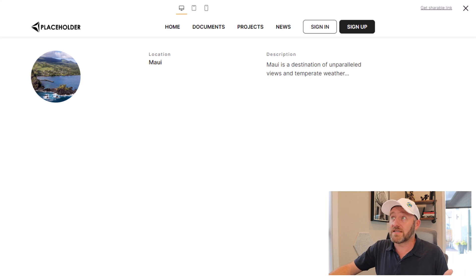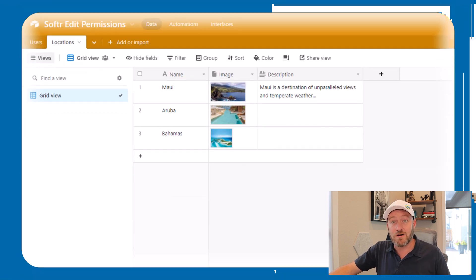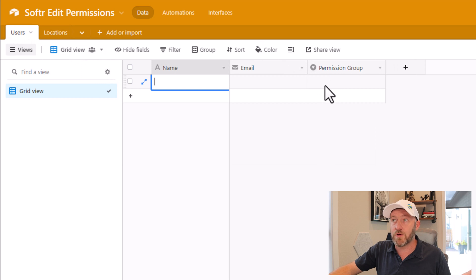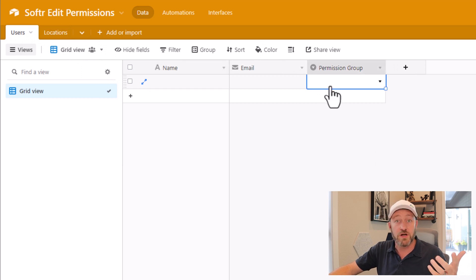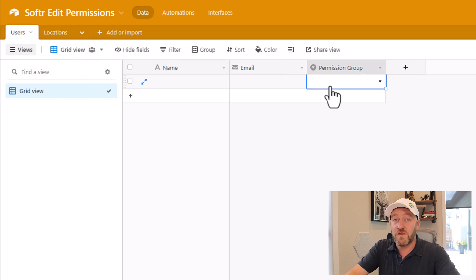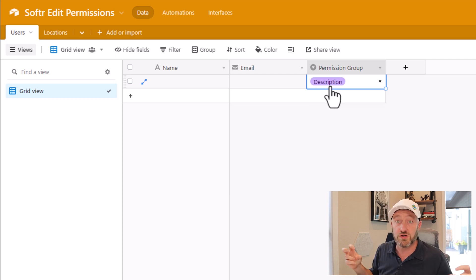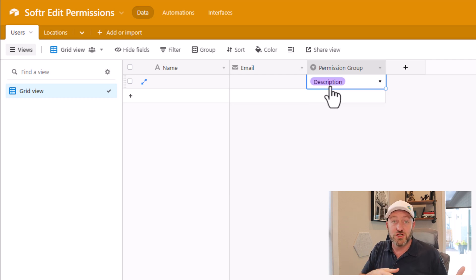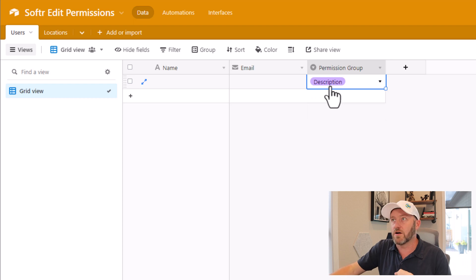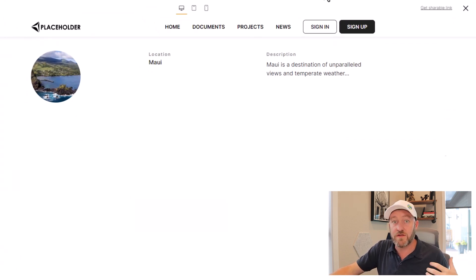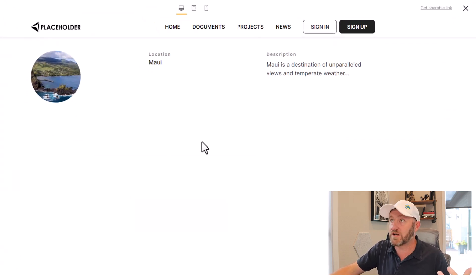First, let's head back into Airtable and head over to our users table and first create a permission group for that particular user type. Let's imagine we call this description because this is exactly what we're going to allow this particular user role to edit. Now that we're all set here, we're going to head back into Softr.